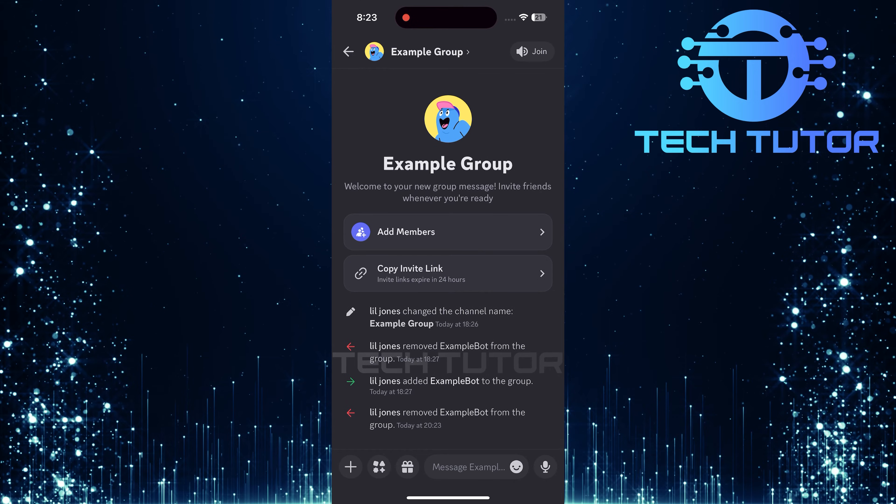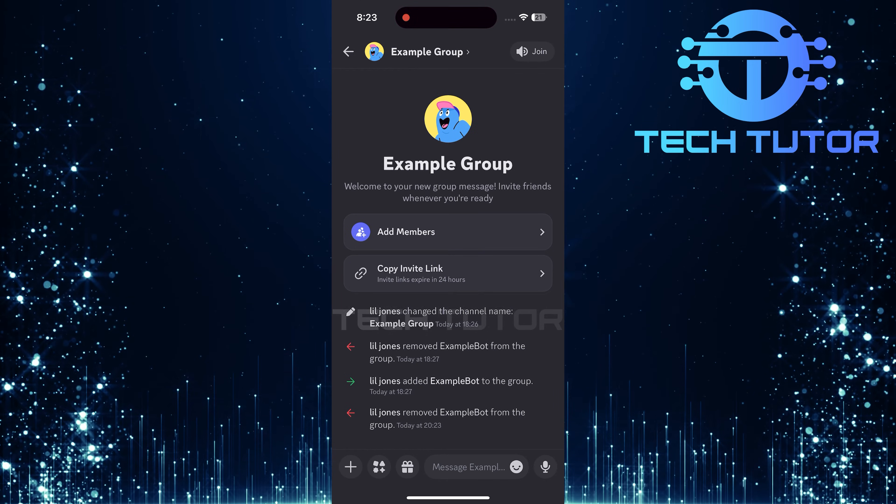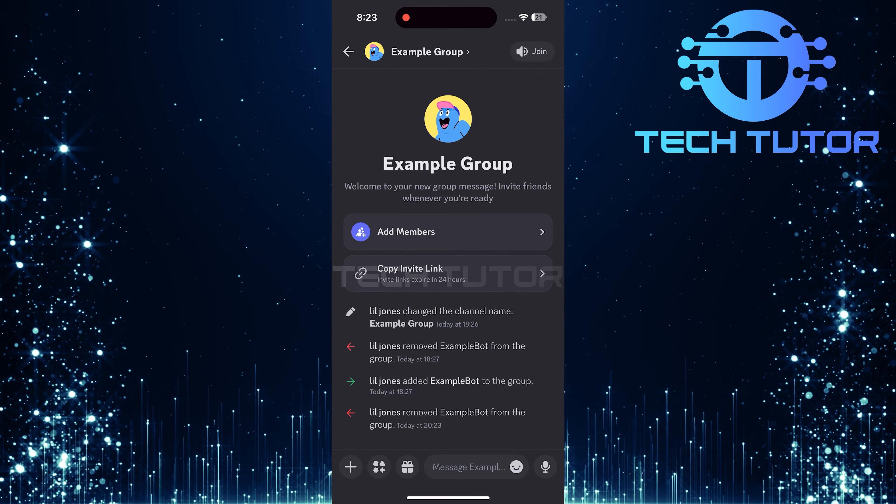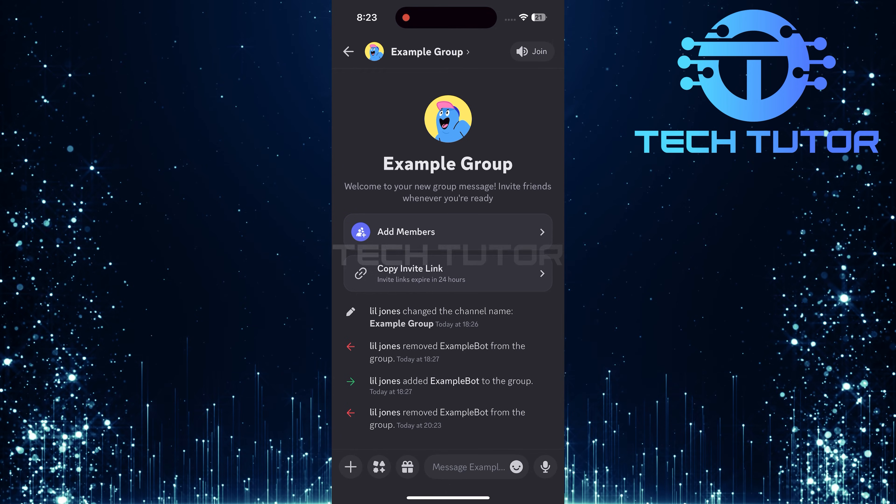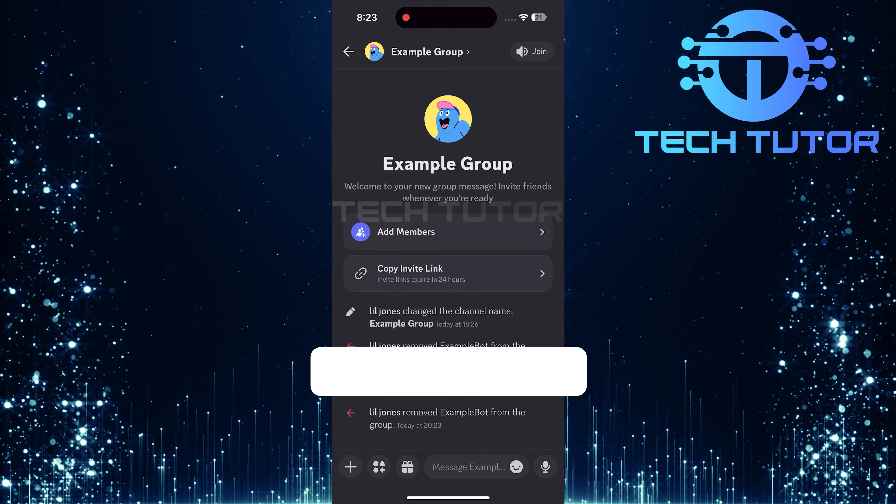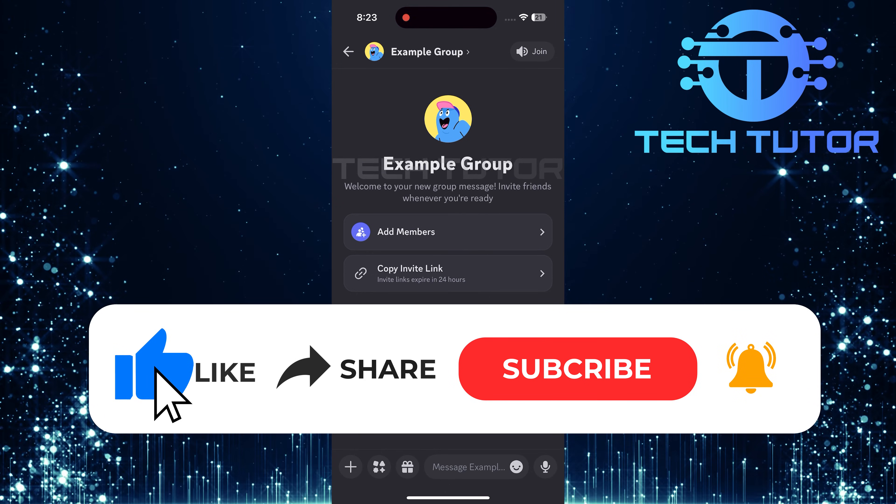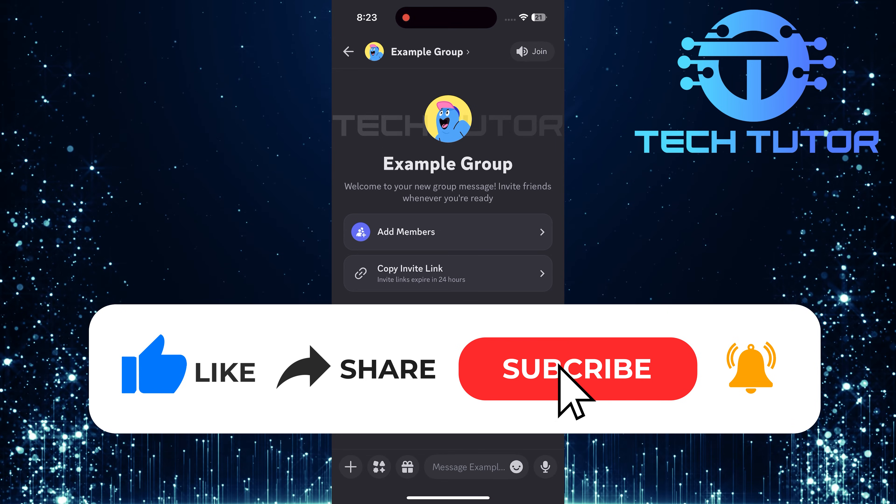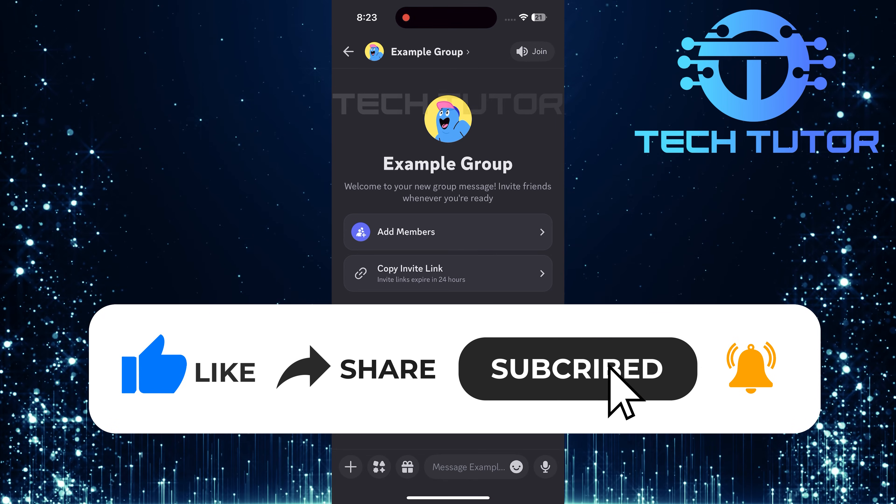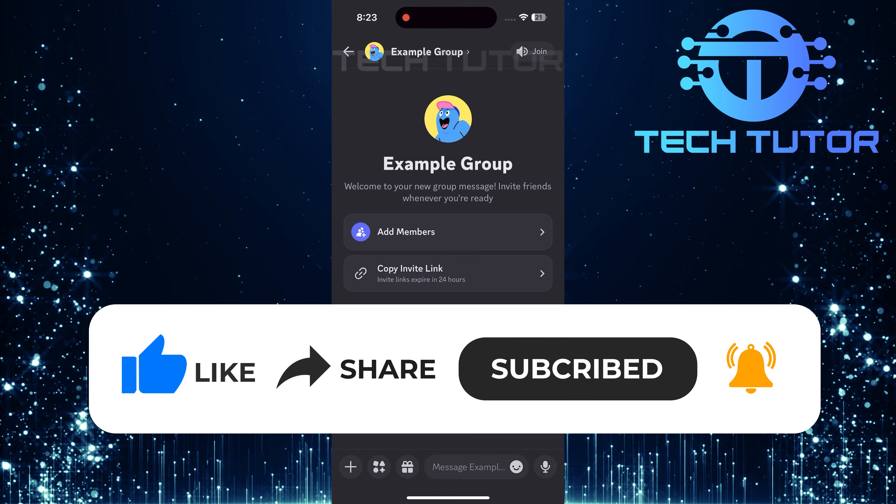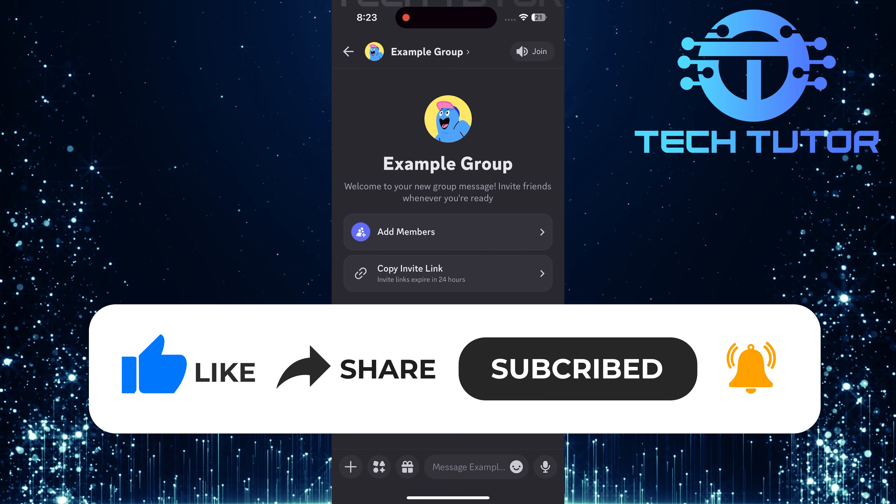So that wraps up this tutorial. If you have any questions about this whole process, please let me know in the comments section below. And if this video helped you out, please give it a big thumbs up and subscribe to this channel for more tutorial videos like this one. Thank you so much for watching, and have a good day.